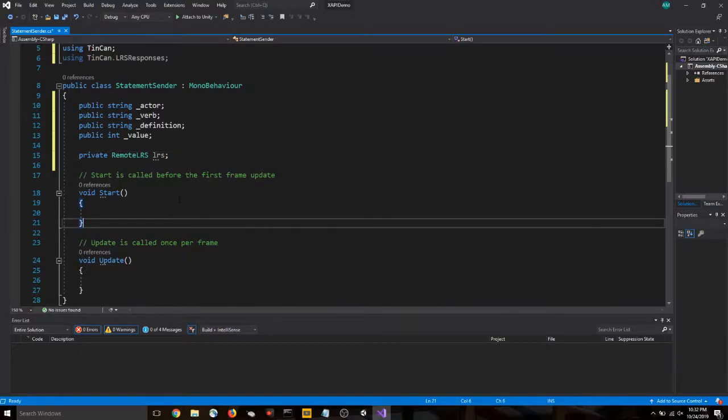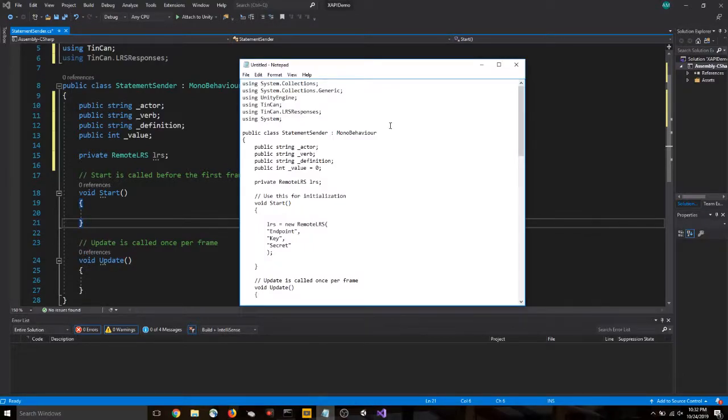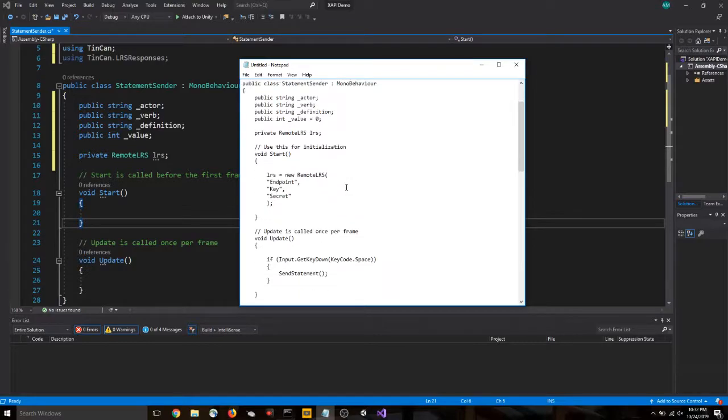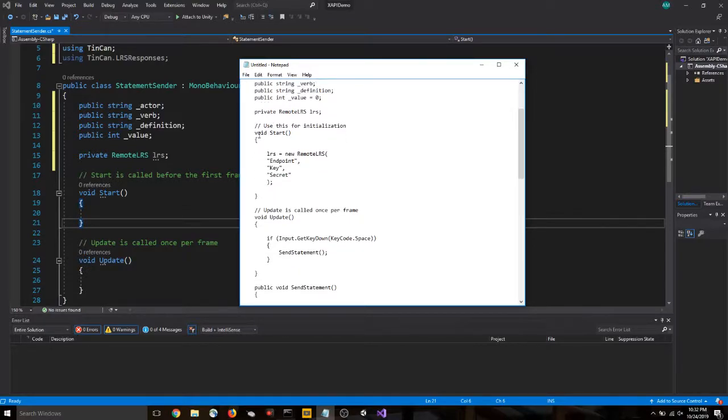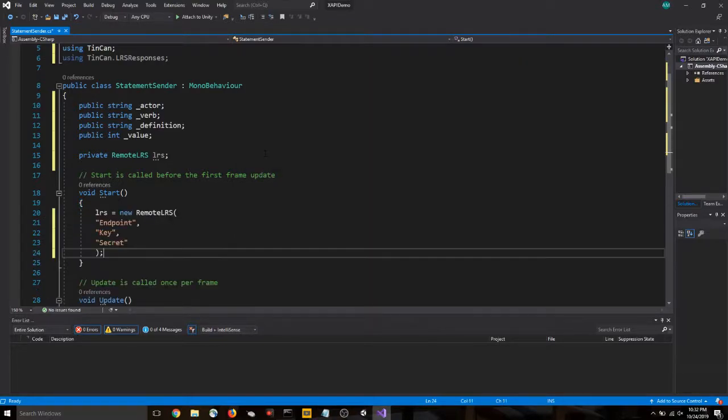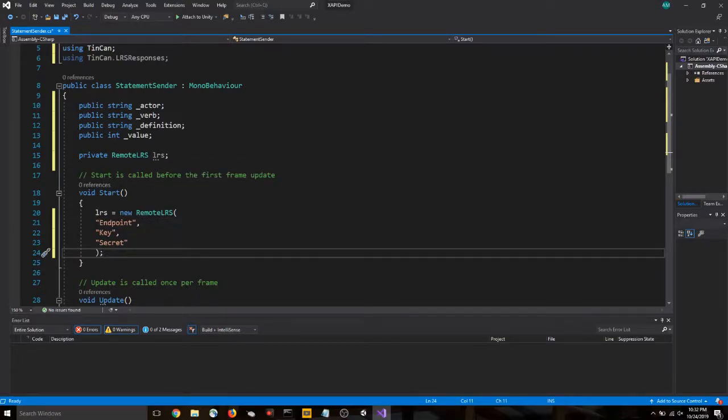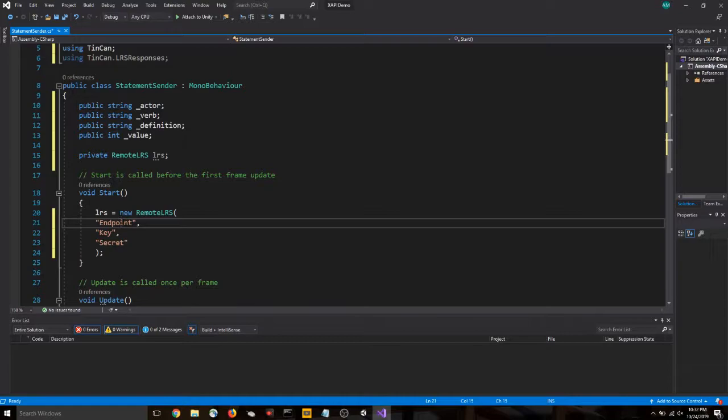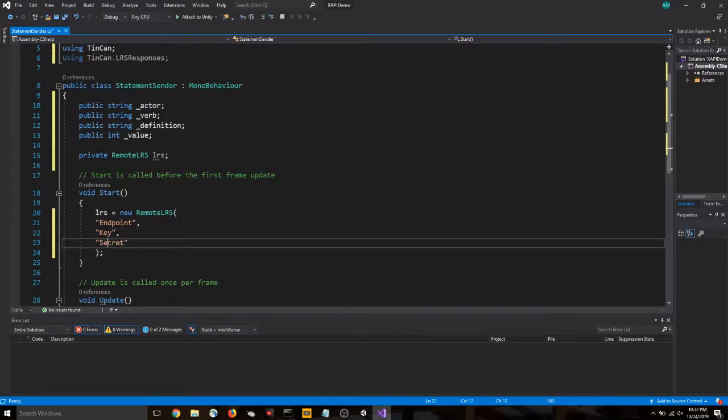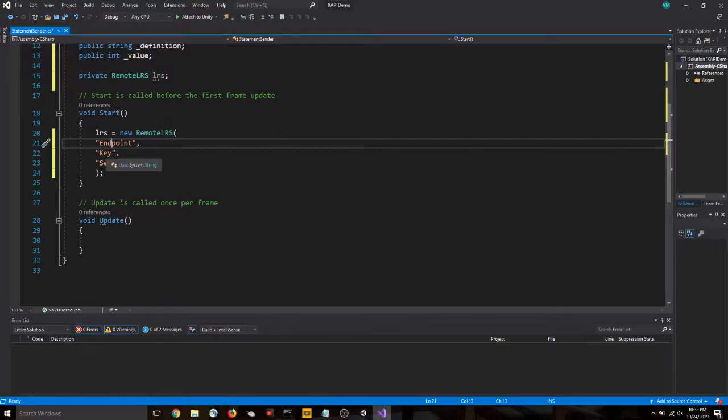Let's go ahead and copy and paste some code that you'll find down below in the description. I have it here. Make sure I got all the top parts correct. Looks good. So let's come to this void start section. We're going to copy this line, these lines. And that's setting up our LRS variable that we defined previously. And we need to input some information here. We need that our LRS is endpoint, key, and secret.